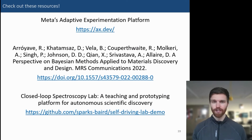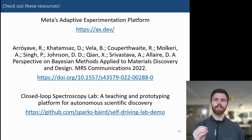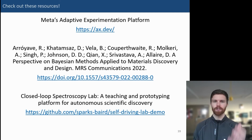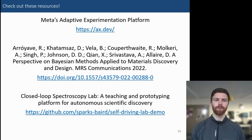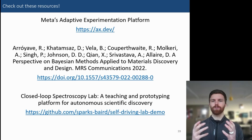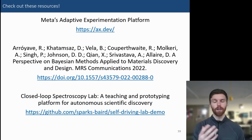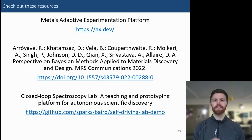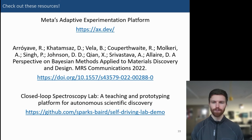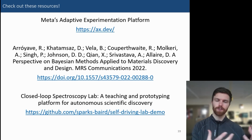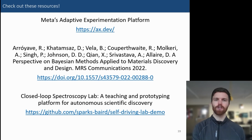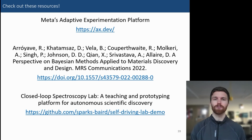Here are some resources you can check out. First, I highly encourage you to go to Meta's Adaptive Experimentation Platform at AX.dev. There's also a great review on Bayesian methods applied to materials discovery and design that covers a lot of the topics included here. And there's the closed-loop spectroscopy lab demo — a teaching and prototyping platform for autonomous scientific discovery. If you're interested in getting one of your own to test out, get hands-on experience with a self-driving lab, use it for prototyping, or contribute to the platform, you can go to the self-driving lab demo GitHub repository.